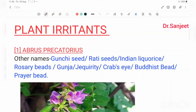Hello friends, my name is Dr. Sanjit Kumar. Today we are going to start plant irritants. Till now we have finished corrosive and the irritant — in the irritant we have finished the metal irritant and the non-metal — then we are going to start plant irritants.